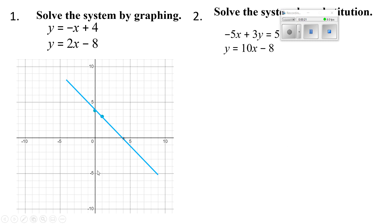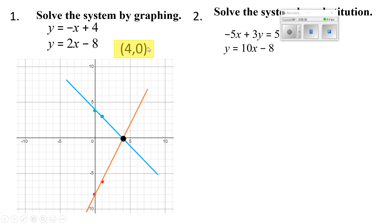This one starts at negative 8, which is about right here, and my slope is 2 over 1. So I'm going to go up 2 and over 1. I put dots here and here, connect them, and I see that the graphs intersect at x equals 4 and y equals 0. So 4 and 0 is my answer.